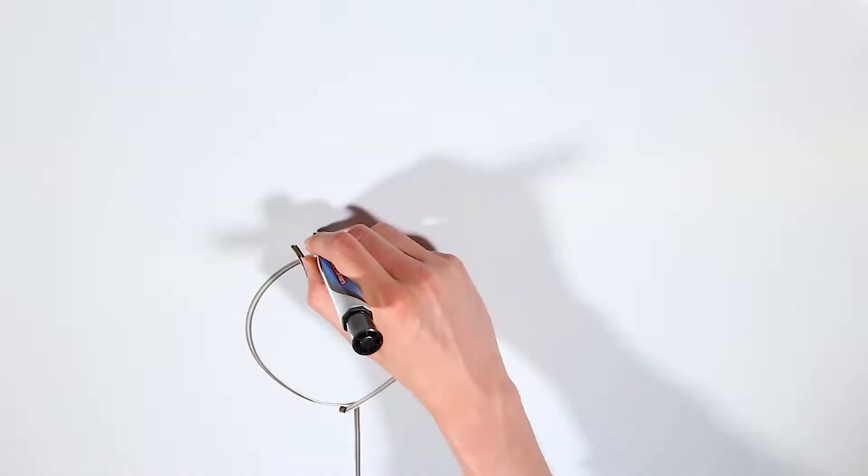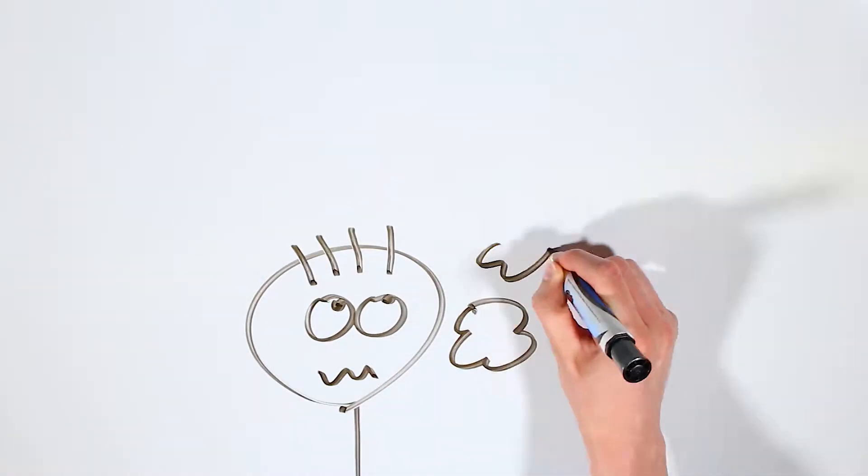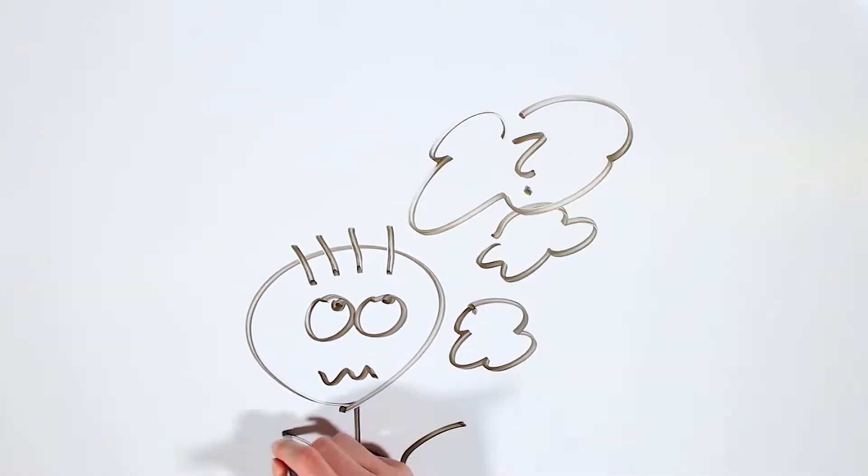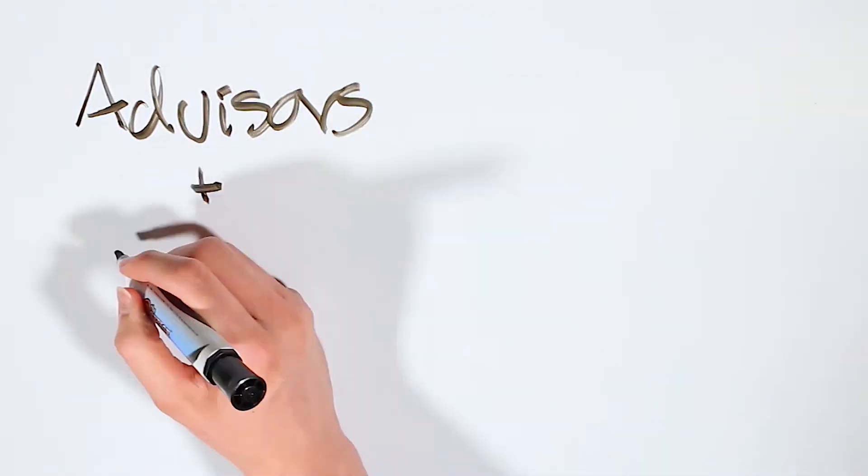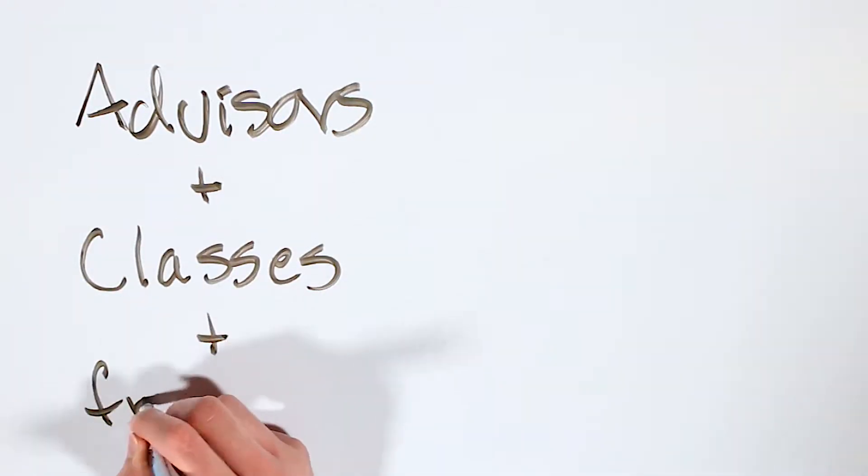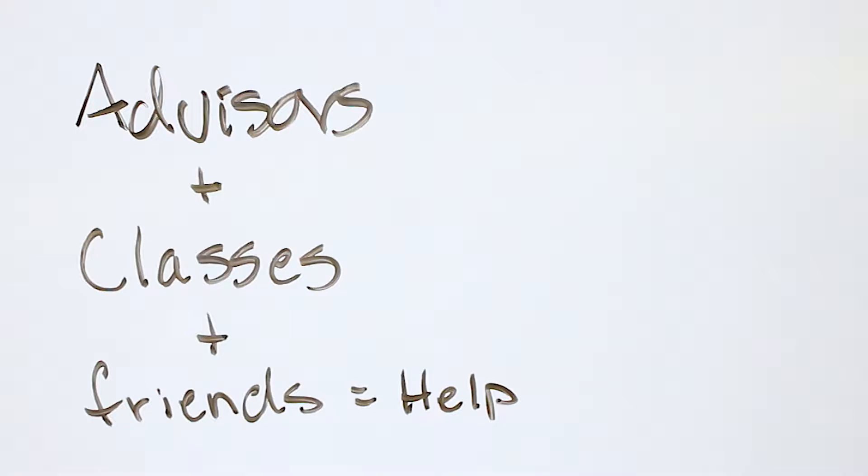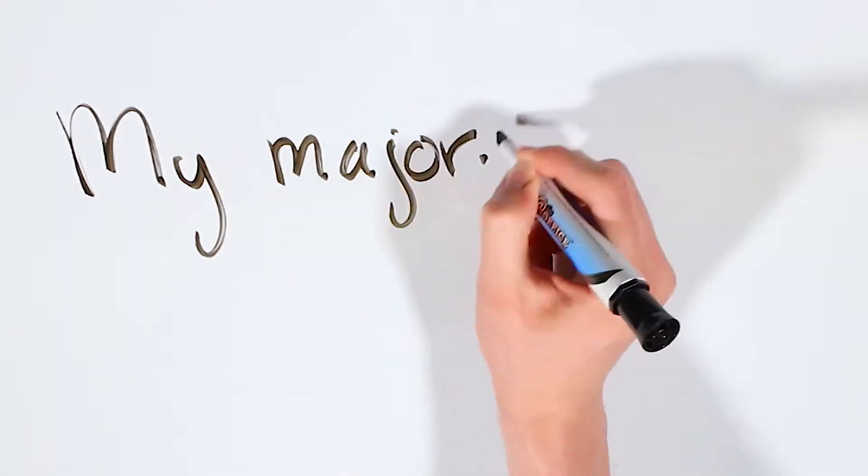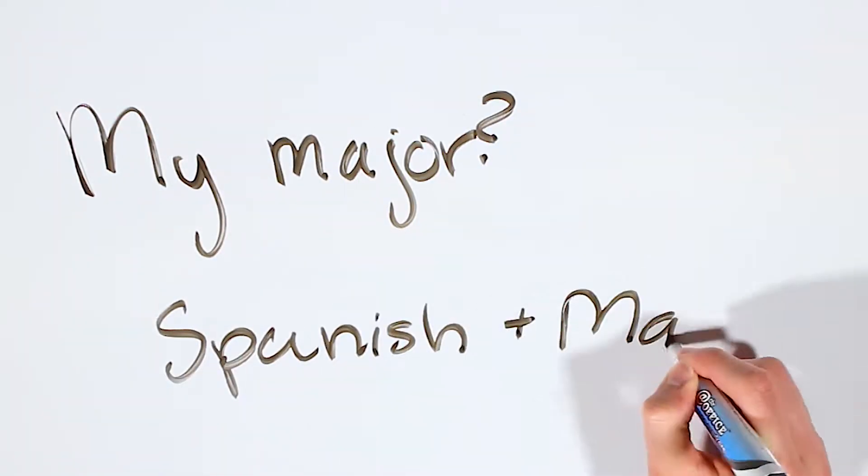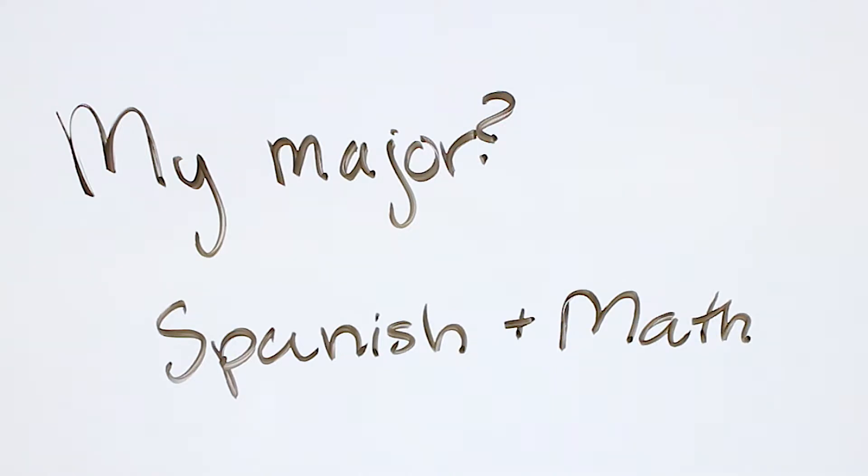I started off without knowing what major to go into, but with the help of advisors, classes, and friends, I basically grabbed everything I found interesting and made a major: Mathematics with Computer Science and Spanish.